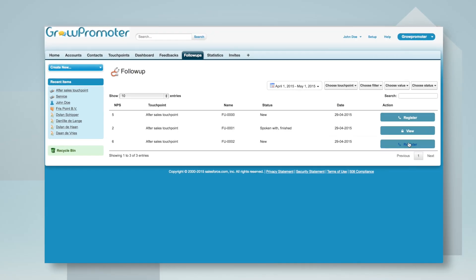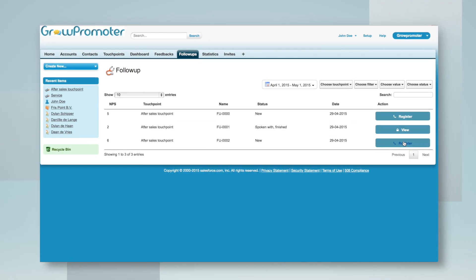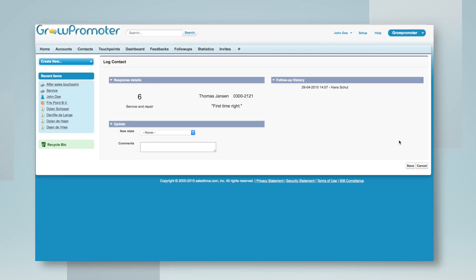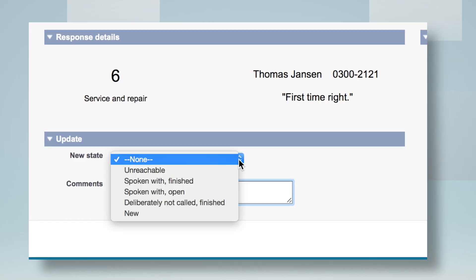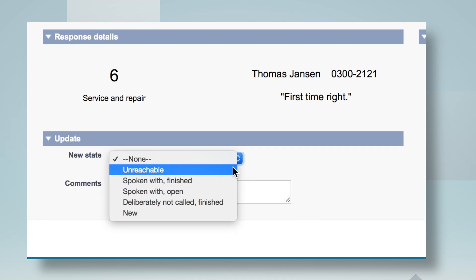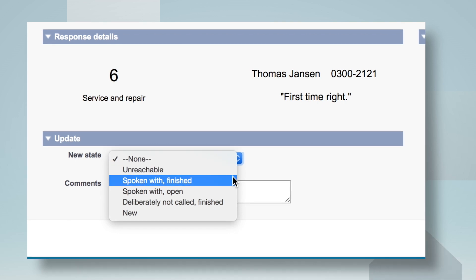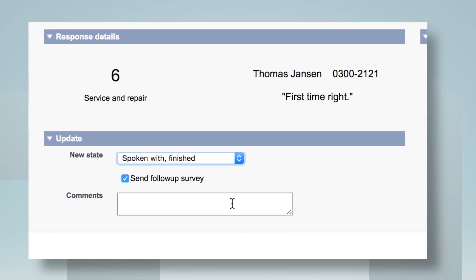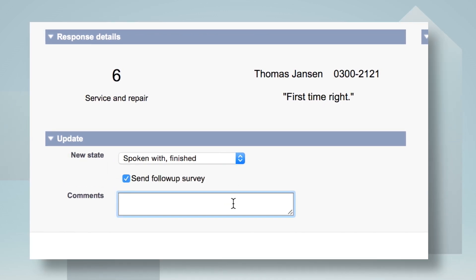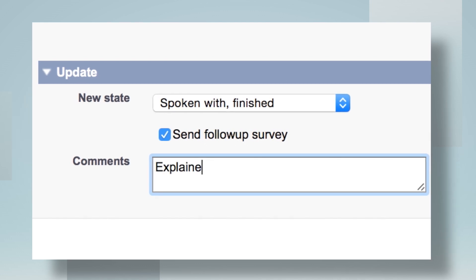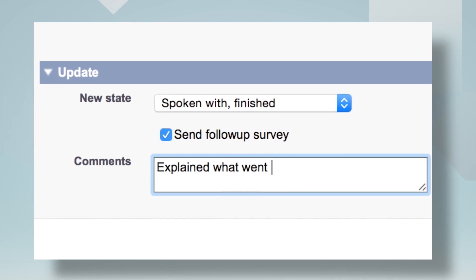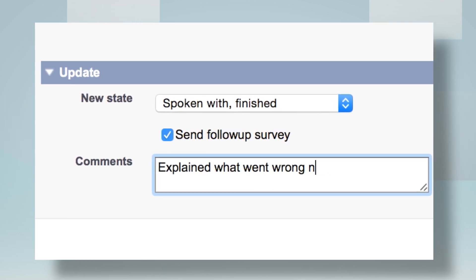In the NPS survey, follow-up is triggered on scores below 6. Via an email alert to the responsible employee, immediately corrective actions can be taken towards the customer. After the follow-up, another questionnaire is sent to measure the effect.